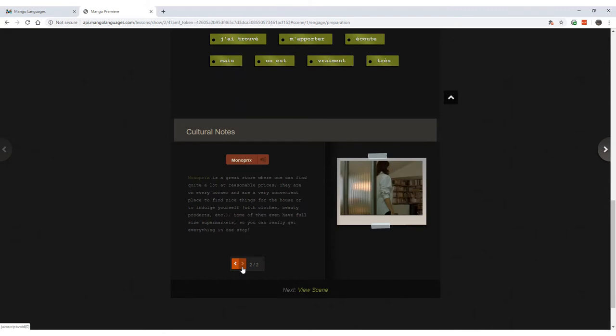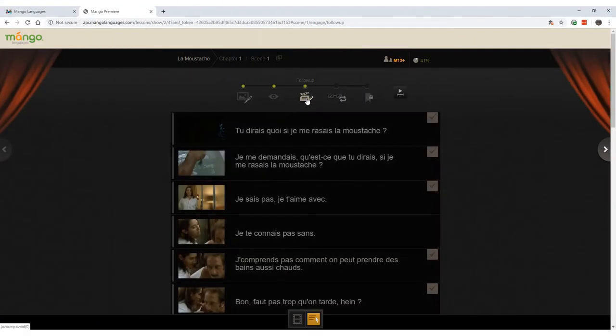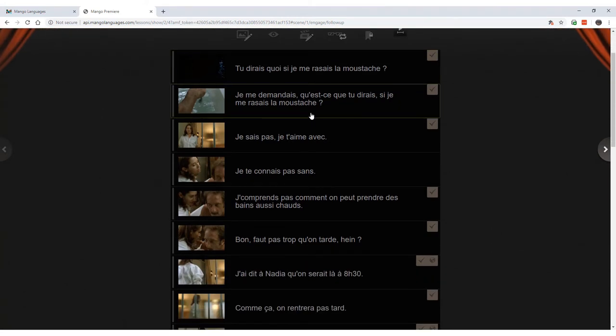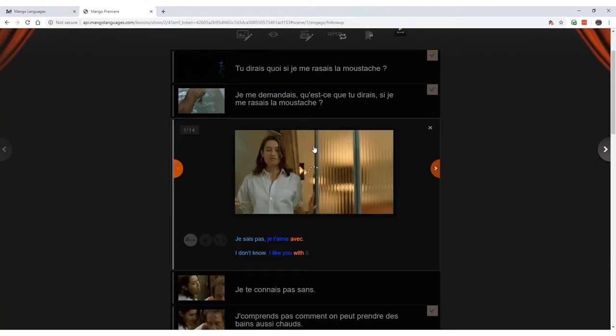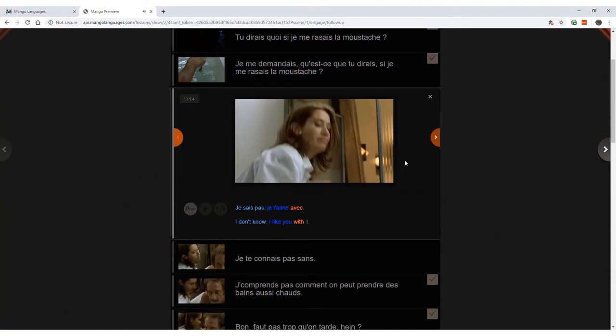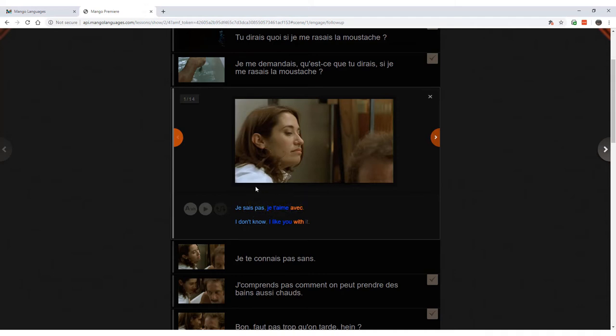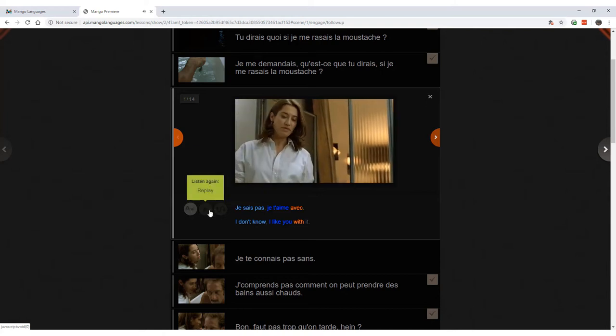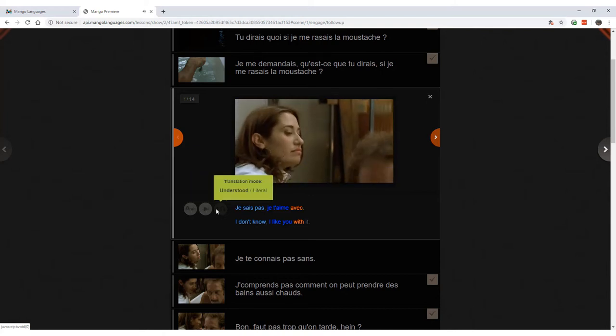Once you have viewed the scene, you can head to the follow-up step, where Mango Premiere will separate each line of dialogue so you can learn part by part. In this line, for instance, you can replay the clip to hear the dialogue. You can look at the color-coded dialogue to remember the vocabulary and the grammar. But you can also view the phonetic pronunciation of the dialogue, which is meant to represent the sounds of the target language. So this tool can assist you in speaking a language in a standard, understandable way.